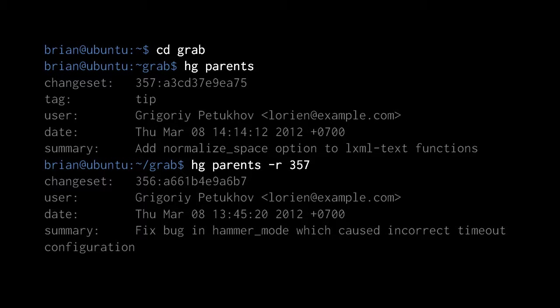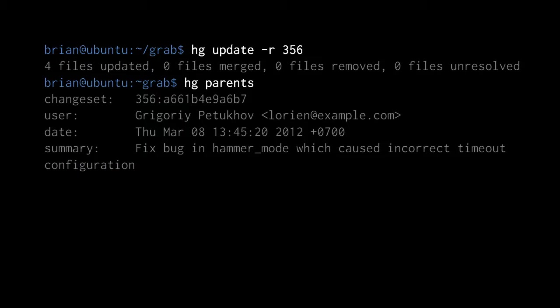To find out what the parent of 357 is, we invoke hg parents -r 357, and it lists the parents of 357, which has the local revision number 356. Be clear that it wasn't necessarily 356, because 357 might be the result of some merger, or the parent of revision 357 might have a totally different revision number. In this case, though, it was just 356. So we update to revision 356 with hg update -r 356, and if we invoke hg parents, it confirms that the parent of the working directory is now 356.